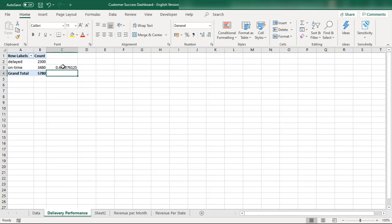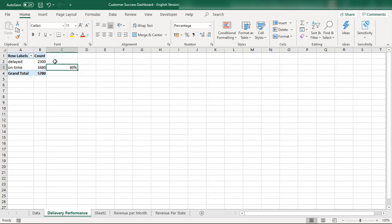Now I need to convert these counts into percentages. I'll click the percent sign, and now we can see 60% of products were delivered on time and 40% were delayed. Out of 5,780 total records in the sales data, we are still struggling with 40% delayed products and need to focus on why.